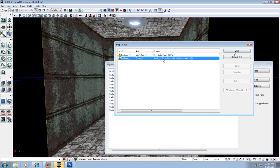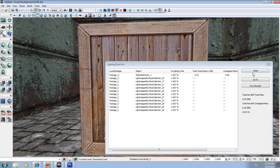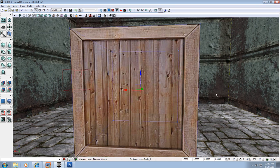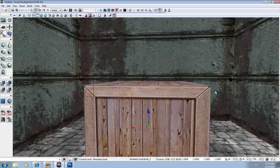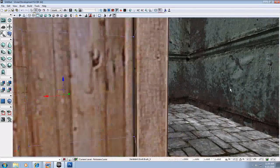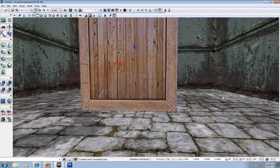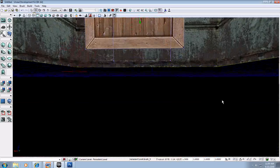It says brush 5 is having a null reference material. If I double click this error, it shows me what brush it is, but it doesn't have a null reference material. It's all covered up. Well, it is, except for the very bottom of it.